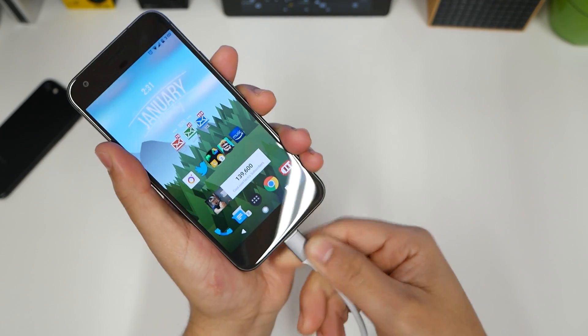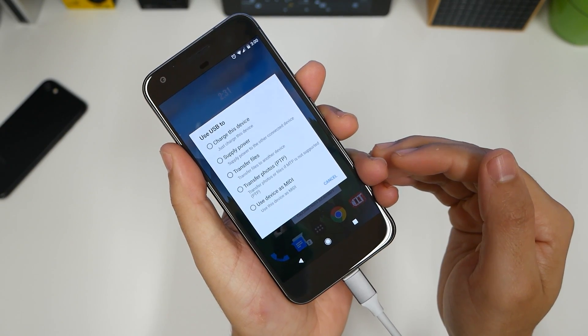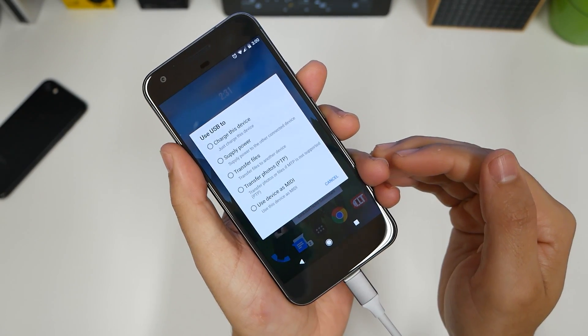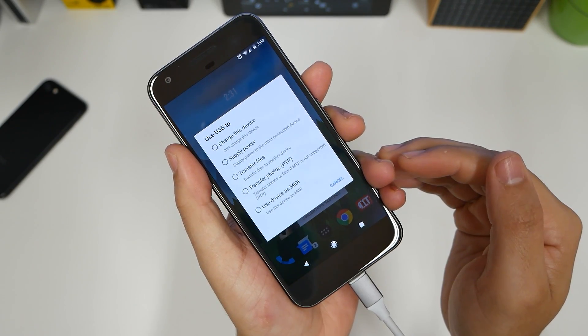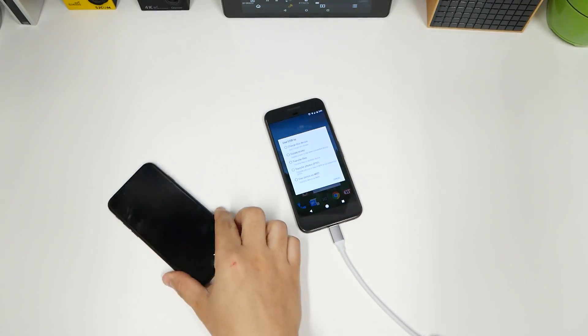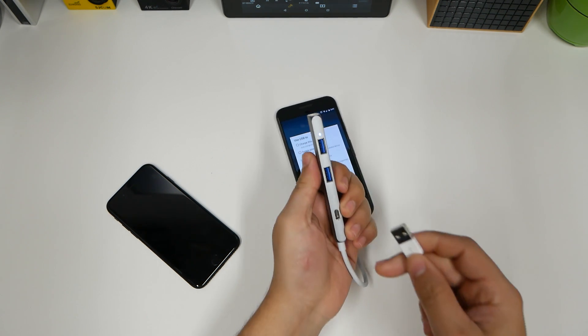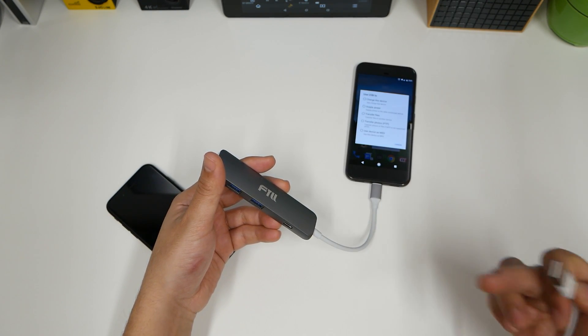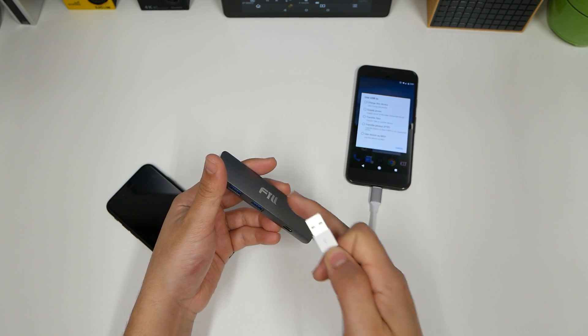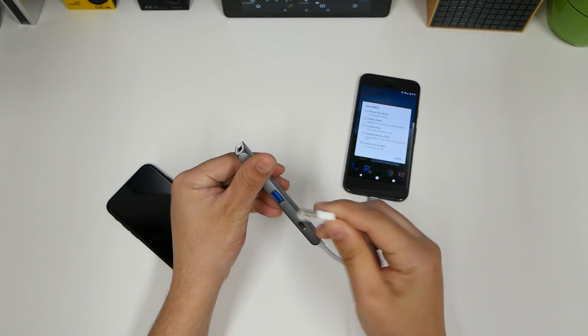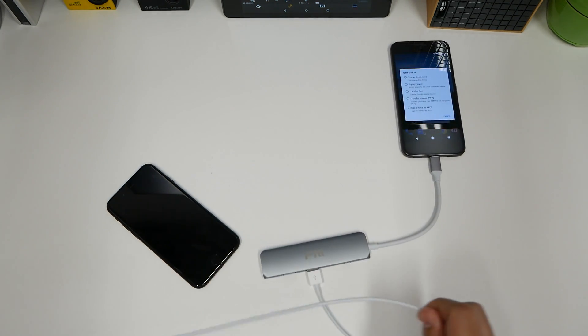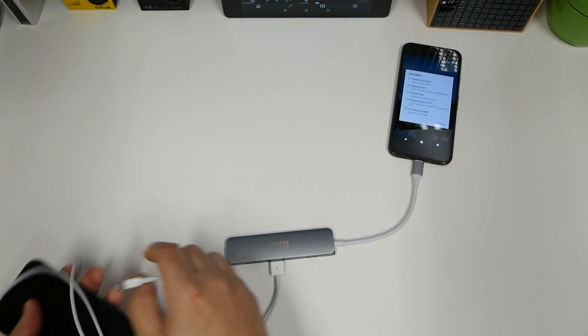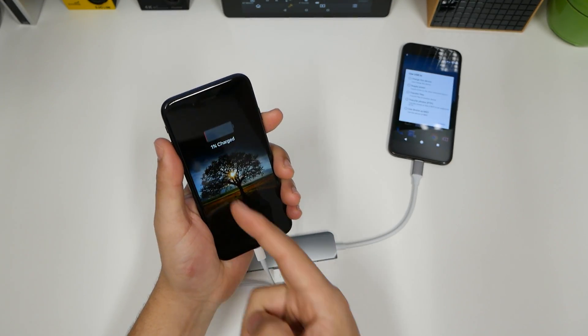So I'm going to go ahead and plug this Type-C in here. Options to charge this device. Supply power to another device. Transfer files, transfer photos, and use device as a MIDI. One percent left. It's about to die. And this is something that the iPhone cannot do. With USB Type-C to another USB Type-C port, you do not need a hub. But the hub allows me to have multiple plug-ins. Like if we can plug this in here. And I'll be able to charge the iPhone with my Pixel. With my Android phone. So plug that in.